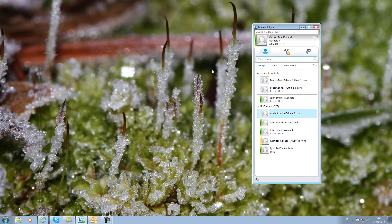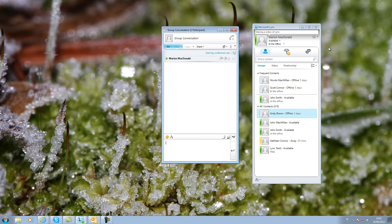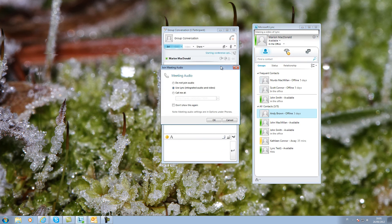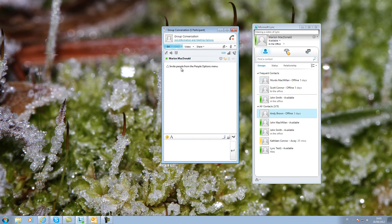It is also possible to arrange meetings by selecting Meet now from the menu. In most cases you would accept the default setting at this dialog box. Link prompts you of the next step and you add participants by clicking on the people icon and selecting Invite by name.